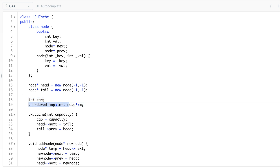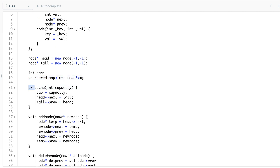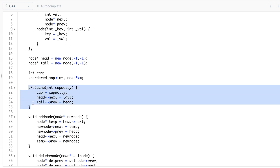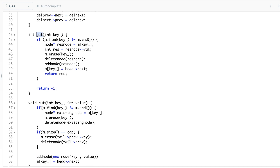We have also taken a map. This is the initial configuration. After that we have the LRU cache class which takes your capacity and assigns it to cap. Heads next will always point to tail and tails previous will always point to head, so this ensures the initial configuration is ready. After that we have a couple of functions — the get function as well as the put function.